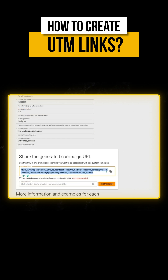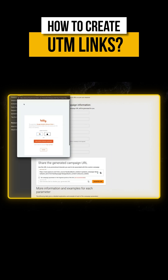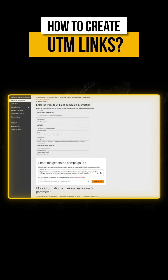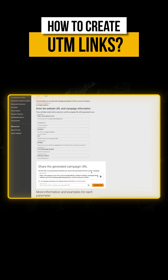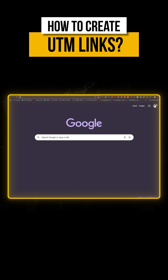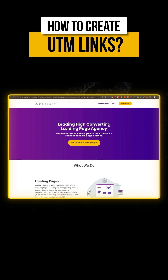Once I fill in all this information, it'll show me the full URL which I can preview. I can even shorten it if I have a Bitly connection, or leave it as is. I can simply copy this and now I have a fully formed URL with all the UTM parameters.